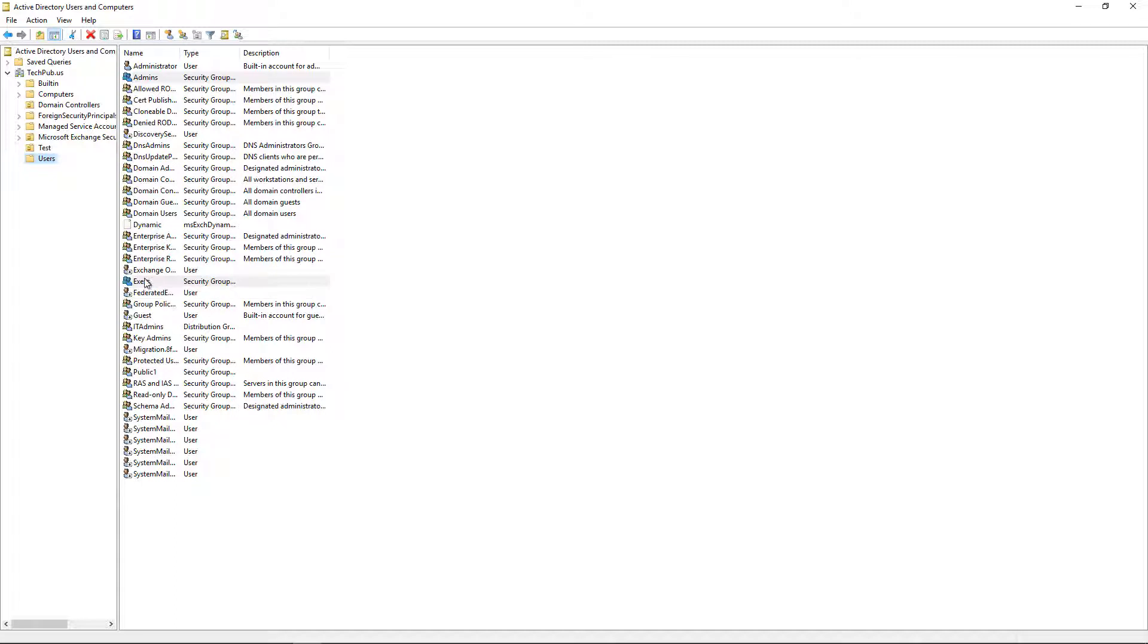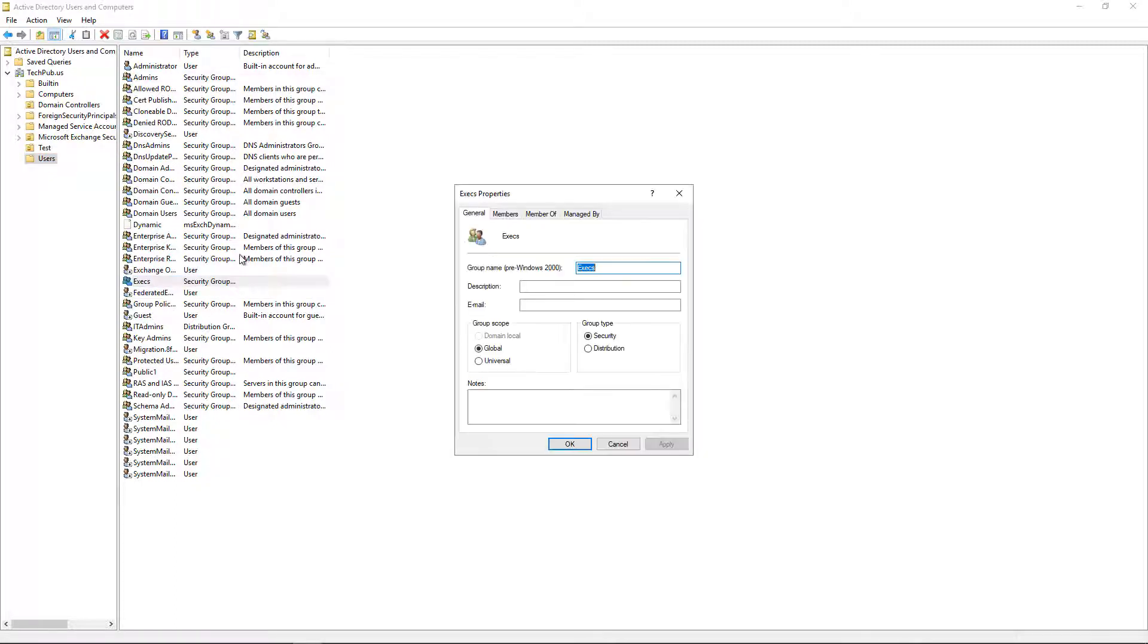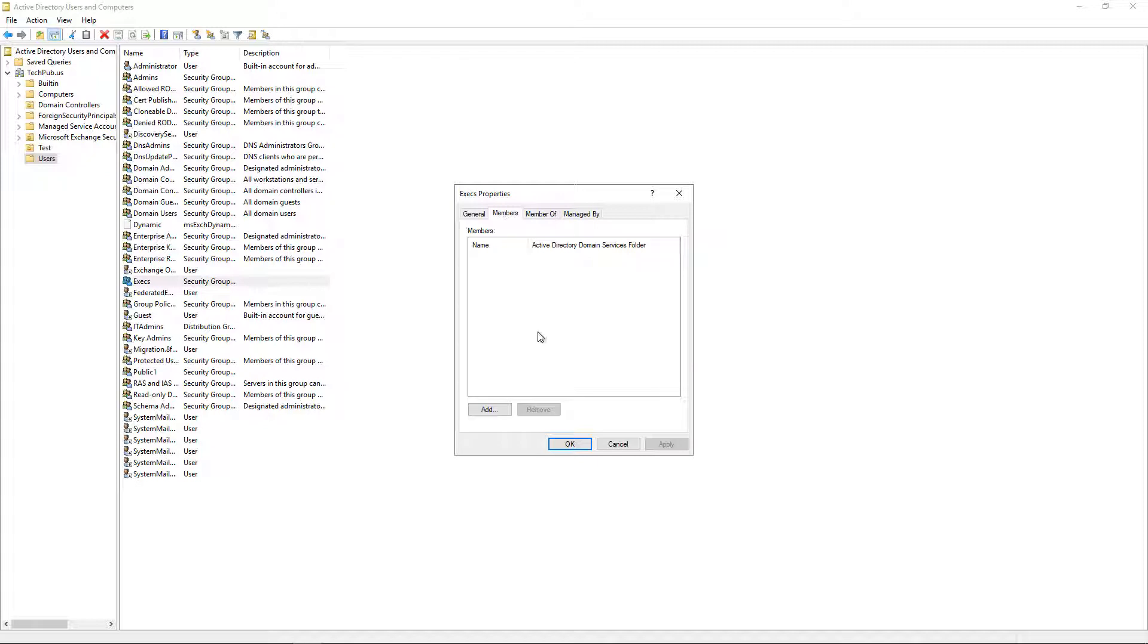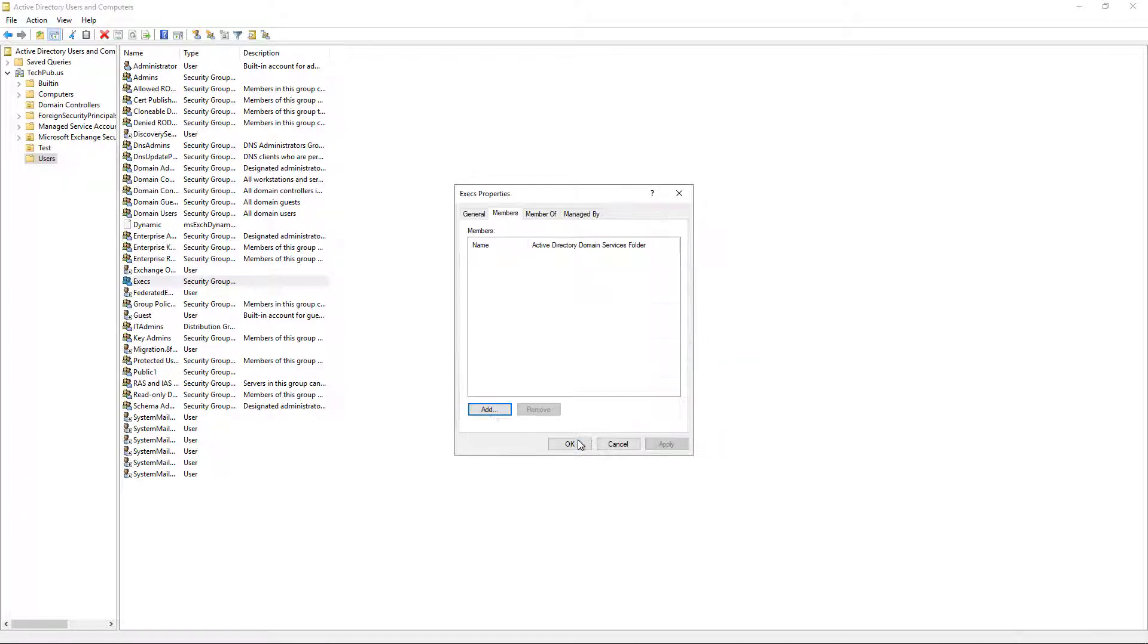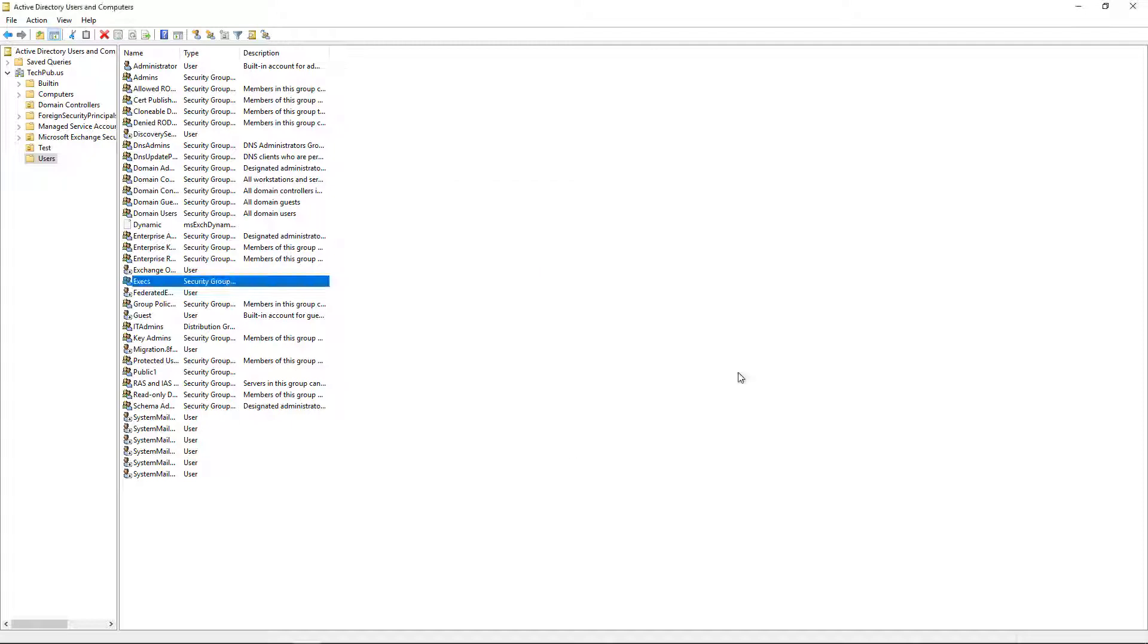Now, this next part, I'm just going to show you what to do but not actually do it, and that is I'm going to double-click on the Execs, go to Members, and then you would add the names of your executives as well as the admins in the Admins group. Once you do that, you can click OK, and then those folks will be in those groups.